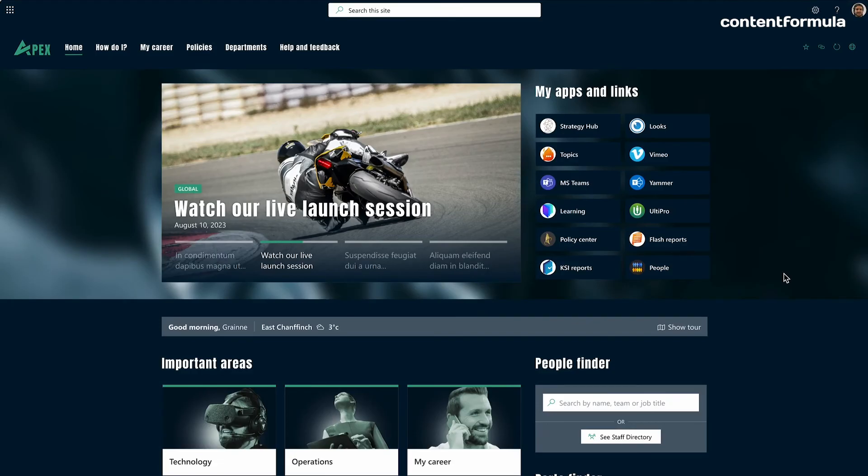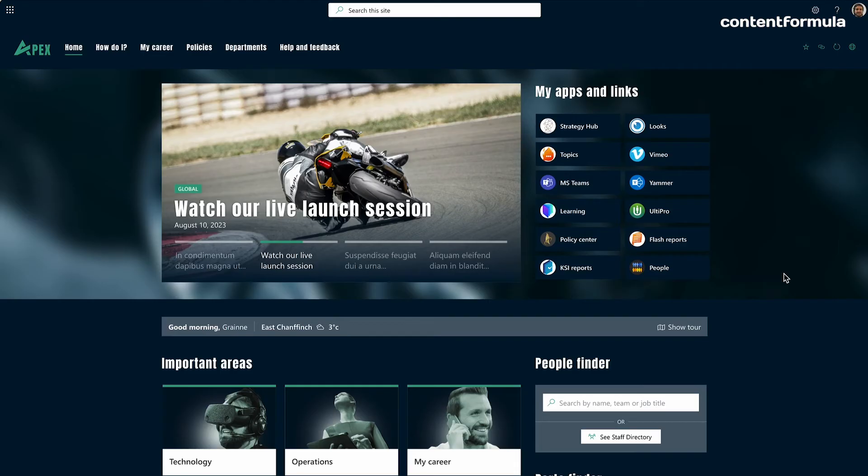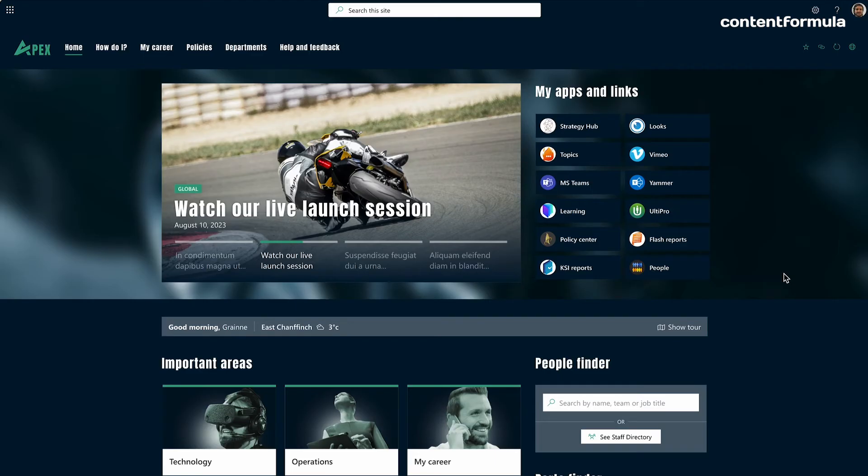So this homepage design immediately looks very different and that's because it's got this kind of dark theme or contrast. So it is possible with Microsoft SharePoint out the box, change the look to do this sort of darker theme. It kind of suits the sort of the subject matter at hand here with this organization, which is a motorsports company.